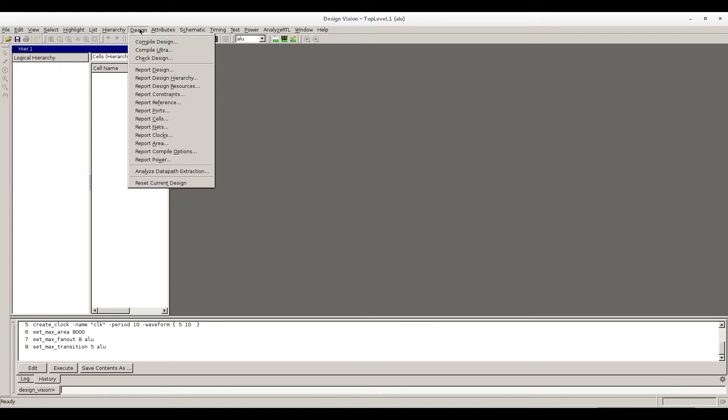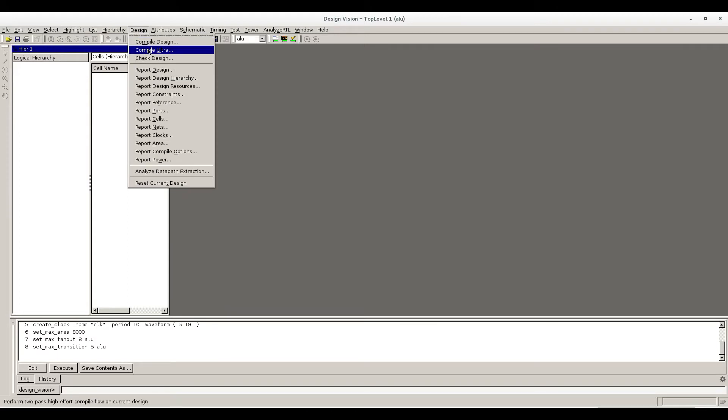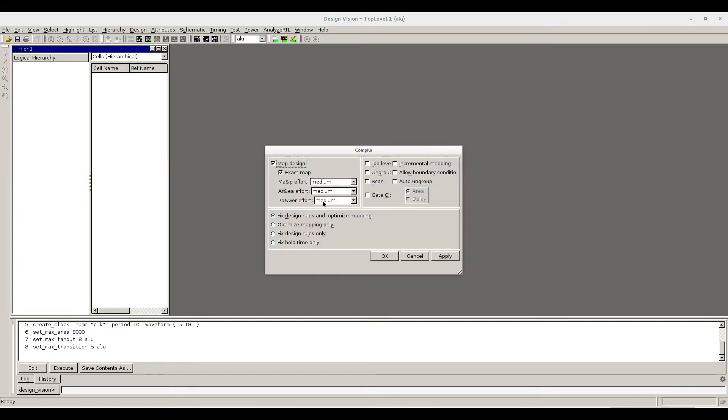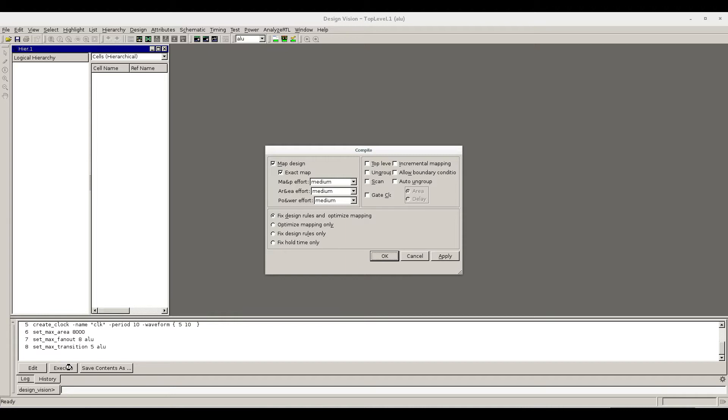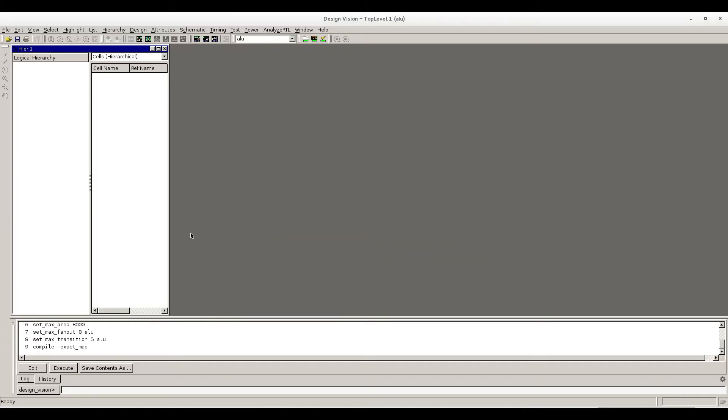Inside the design, there is compile design or compile ultra. Compile ultra is more precise, but here we will do the compile design only. Put area effort, the power effort, mapping effort - all the things are in medium. Just press OK. Compilation is going on.